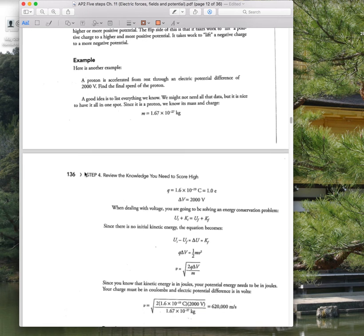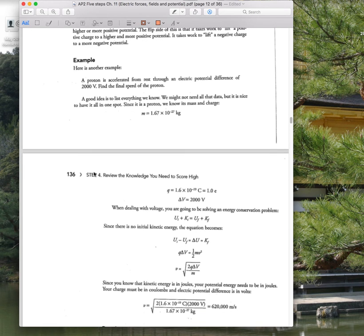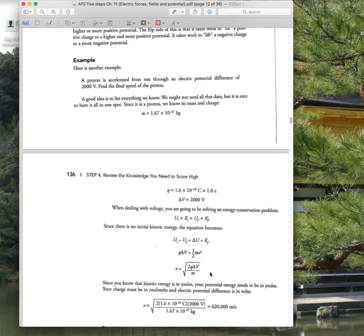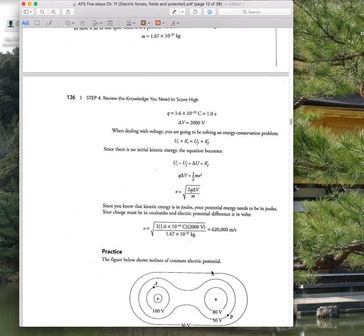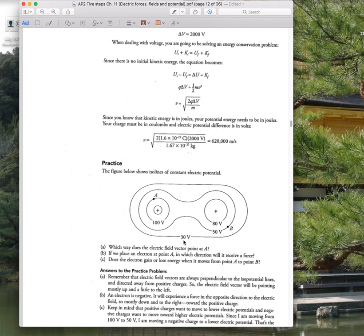This is a good example of conservation of energy. The change in potential energy equals the change in kinetic energy. They might ask you to solve for quantities using variables rather than numbers — which you can actually do with a keyboard — setting up the relationship between Q·ΔV and one-half mv-squared.